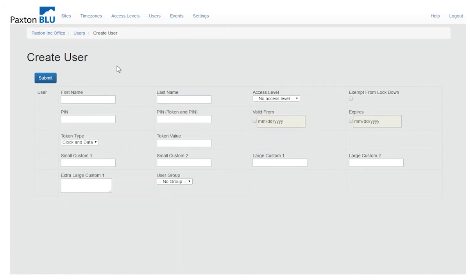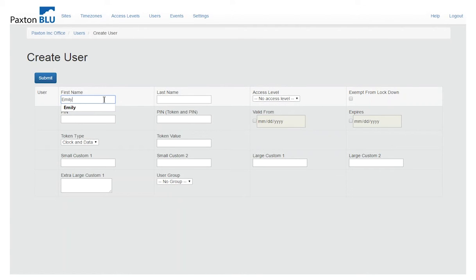This will give me a blank user form. From here I can populate the relevant data, first name, last name,